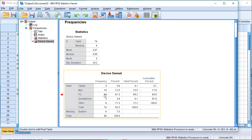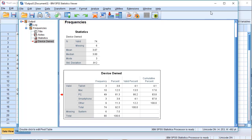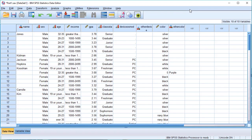We will check the device-owned variable in this example. We will check the latest information. I'm an IT instructor, Shadhan Burma.